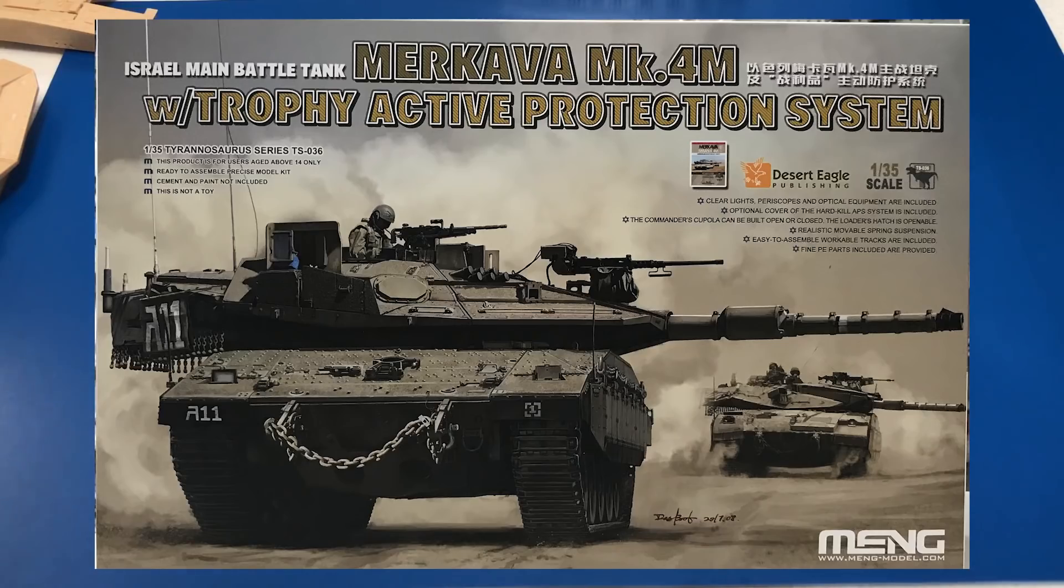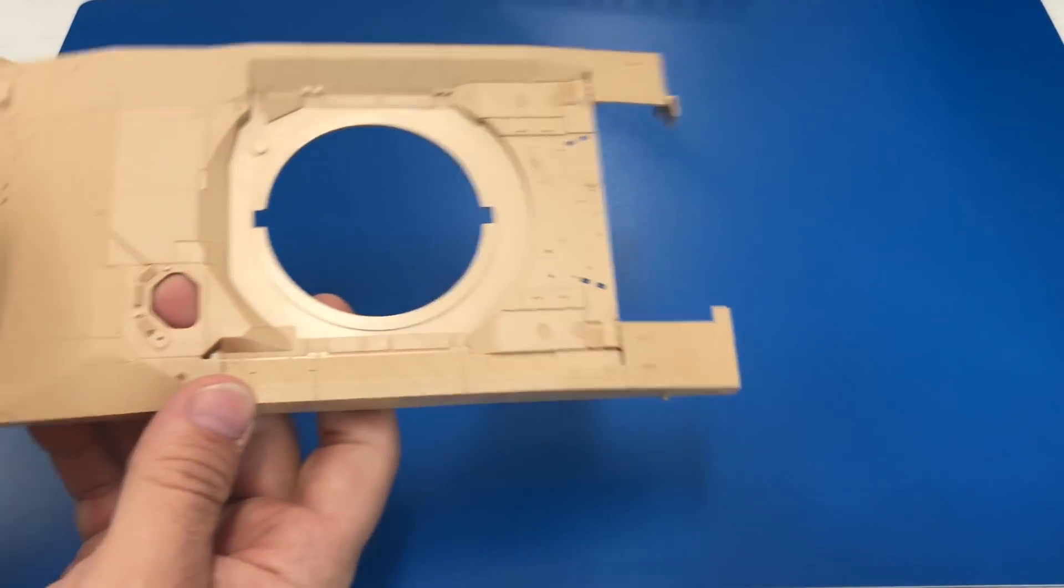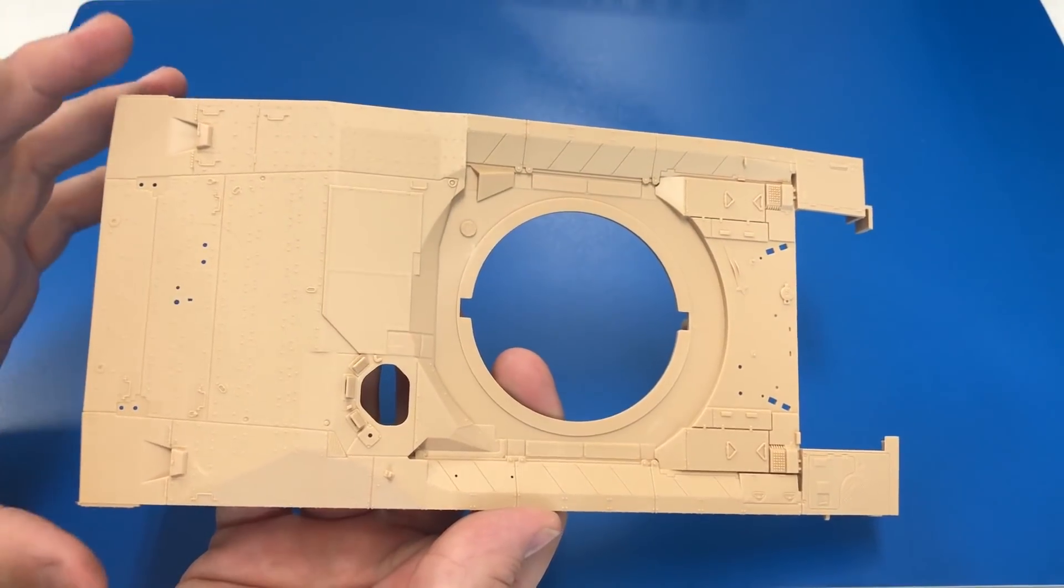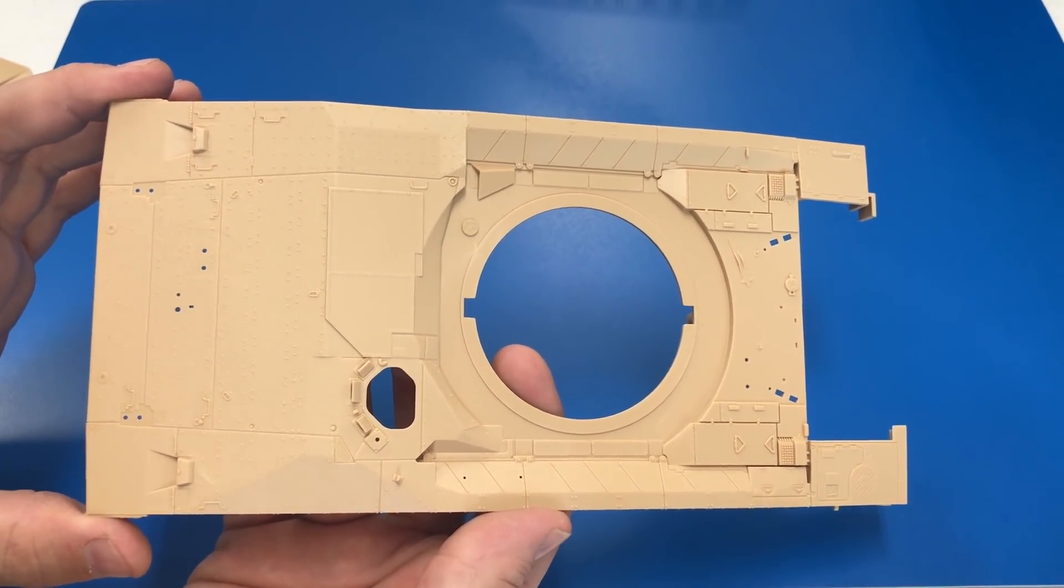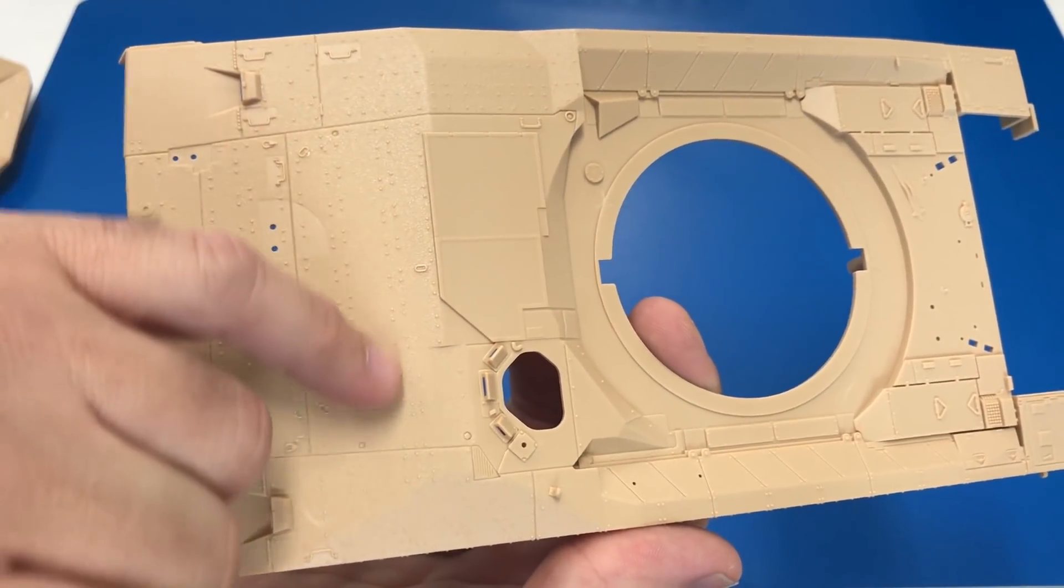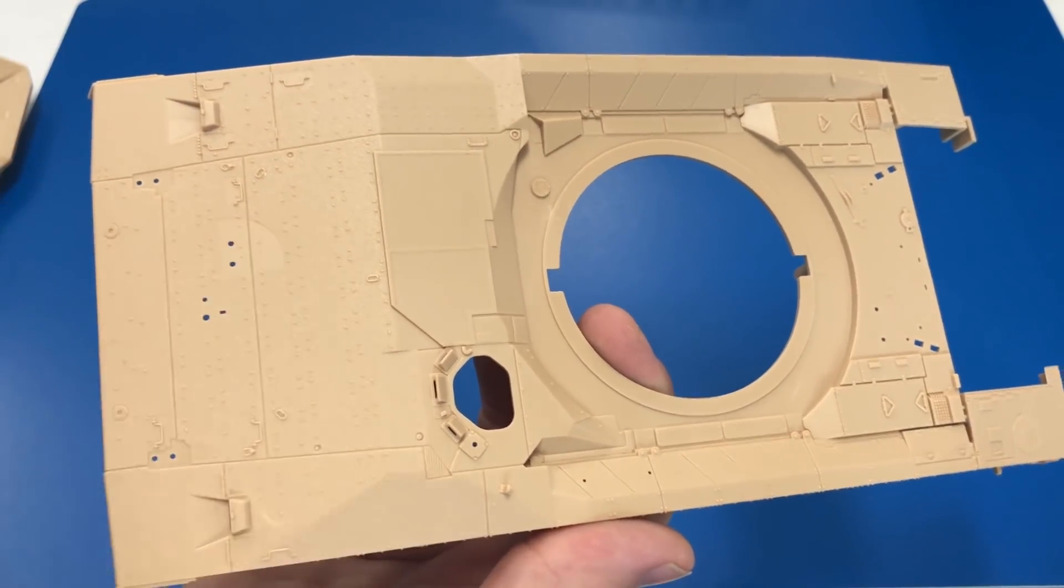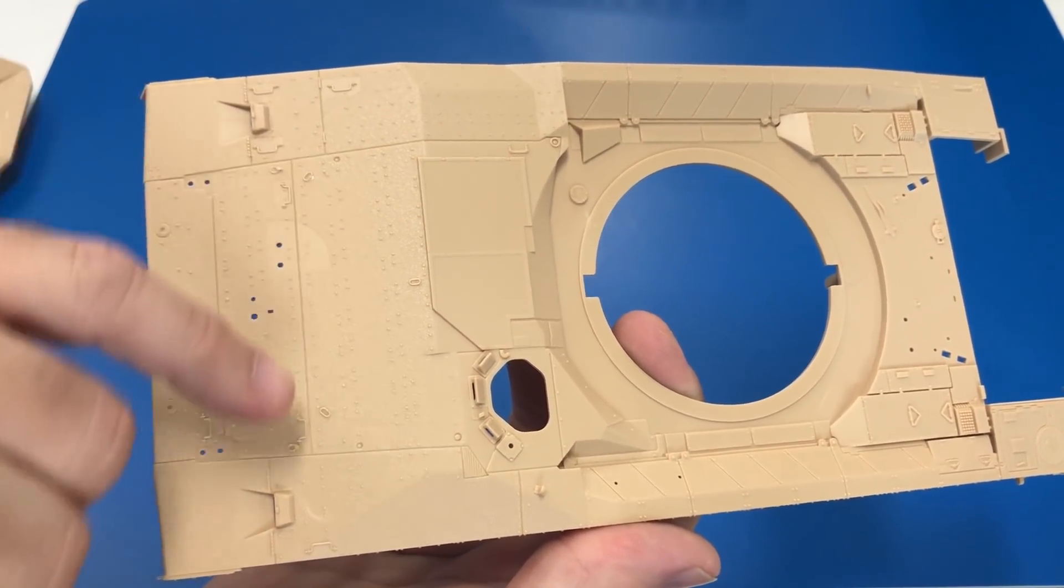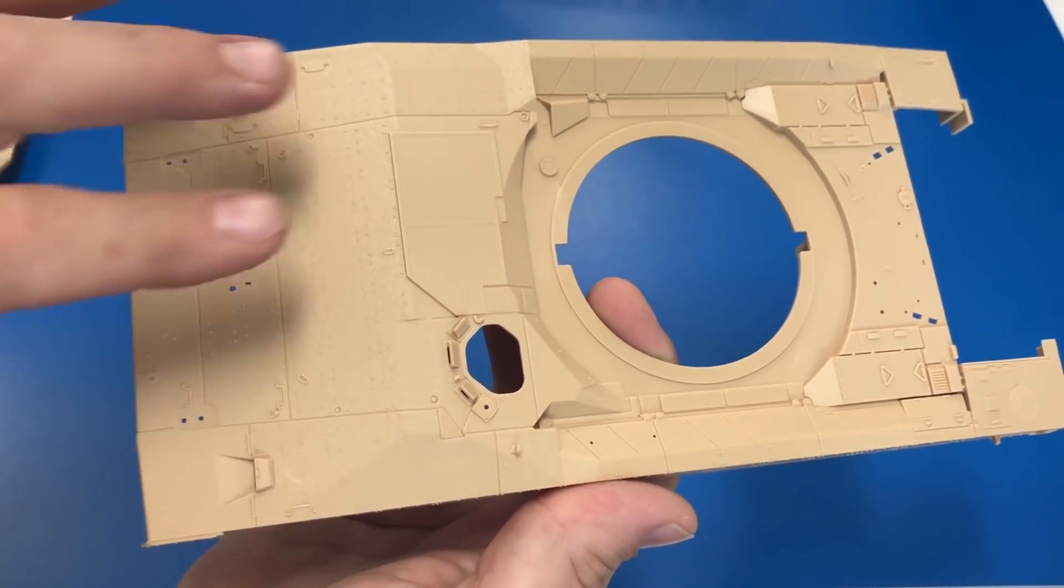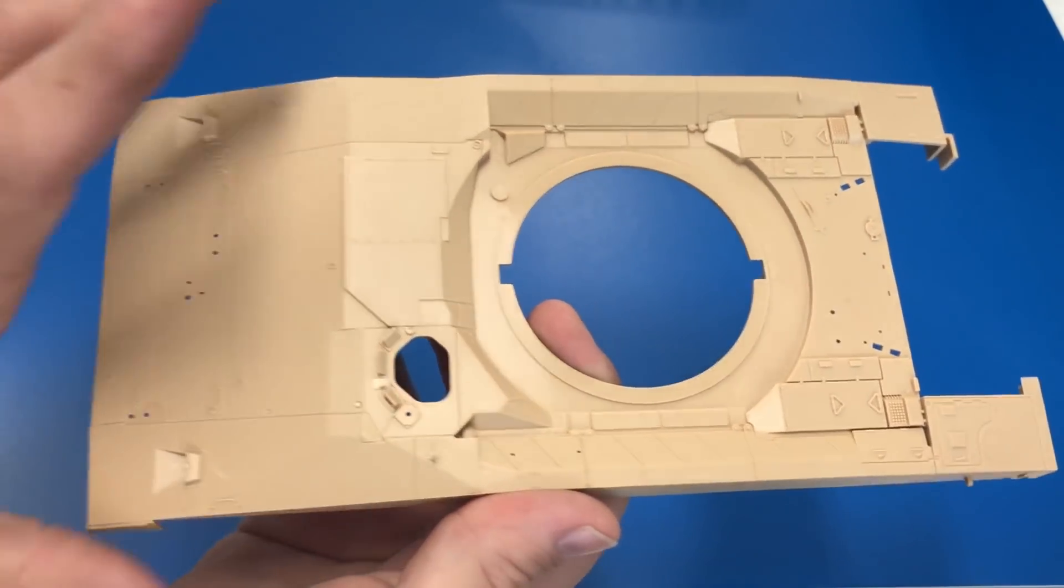Let's take a look at the Merkava 4 with the Trophy active protection system. The first thing we're going to start off by taking a look at is the upper part of the hull, which is absolutely beautiful. If you notice, they have gone ahead and given you the anti-skid, which I love. It's kind of a pain to do these vehicles without it. Very difficult to duplicate. This is already molded right into it.